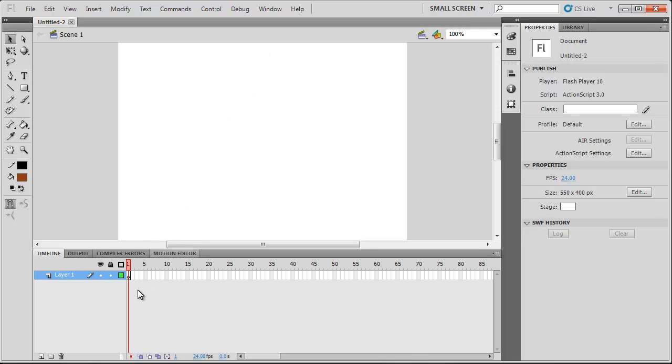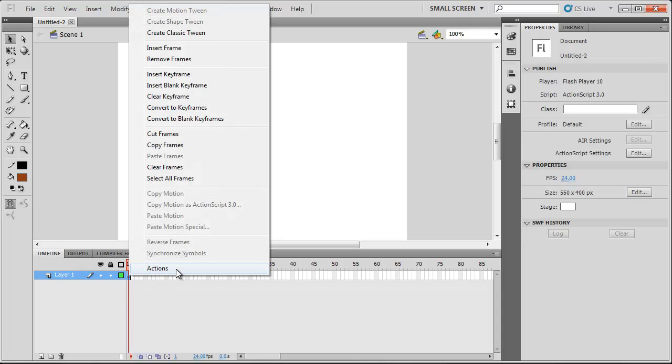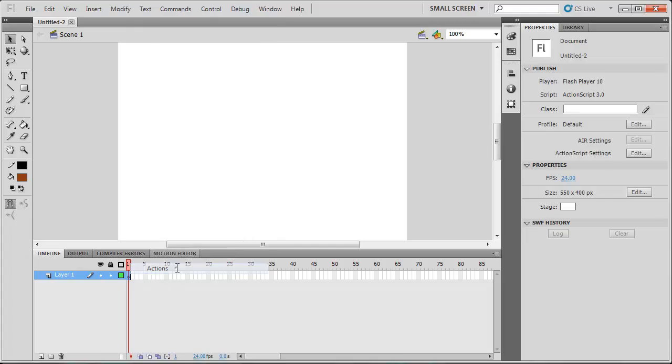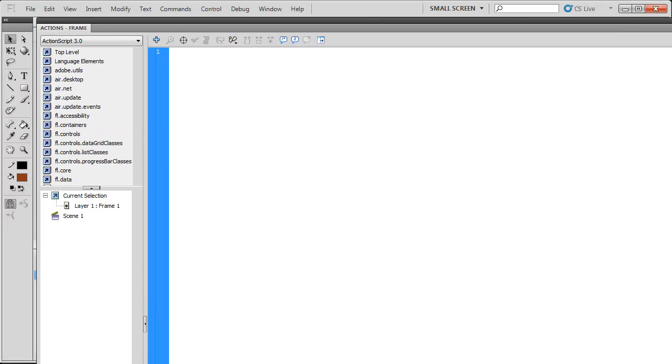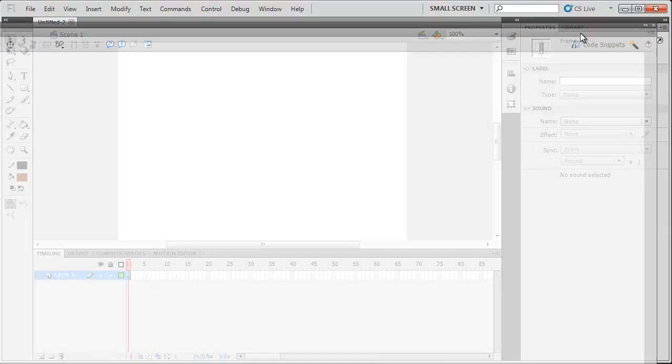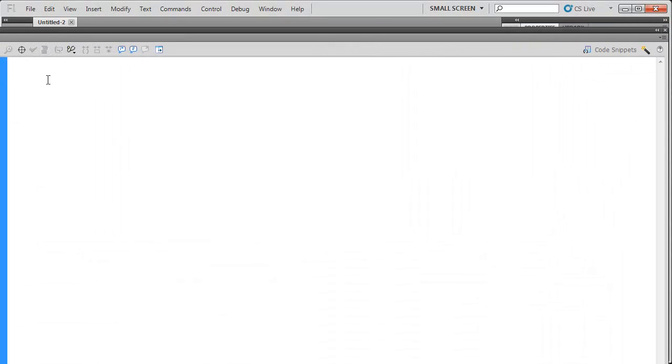Now typically what people used to do with coding is they used to rename this layer to an Actions layer. They used to right click and open up the Actions window, that's way too big. Anyway, they used to open up this Actions window here and they used to put all their coding in here.